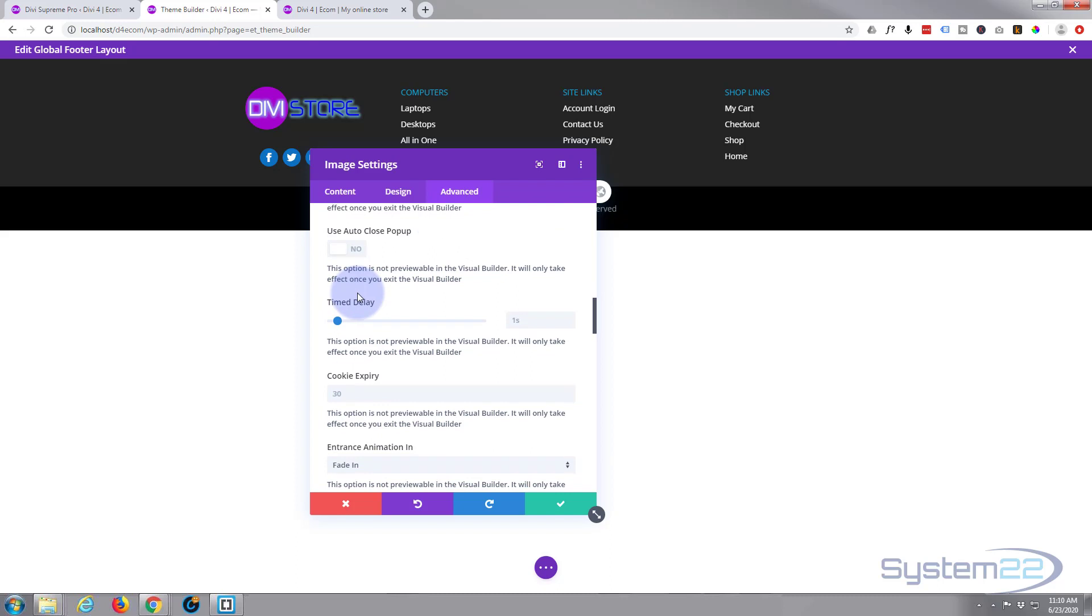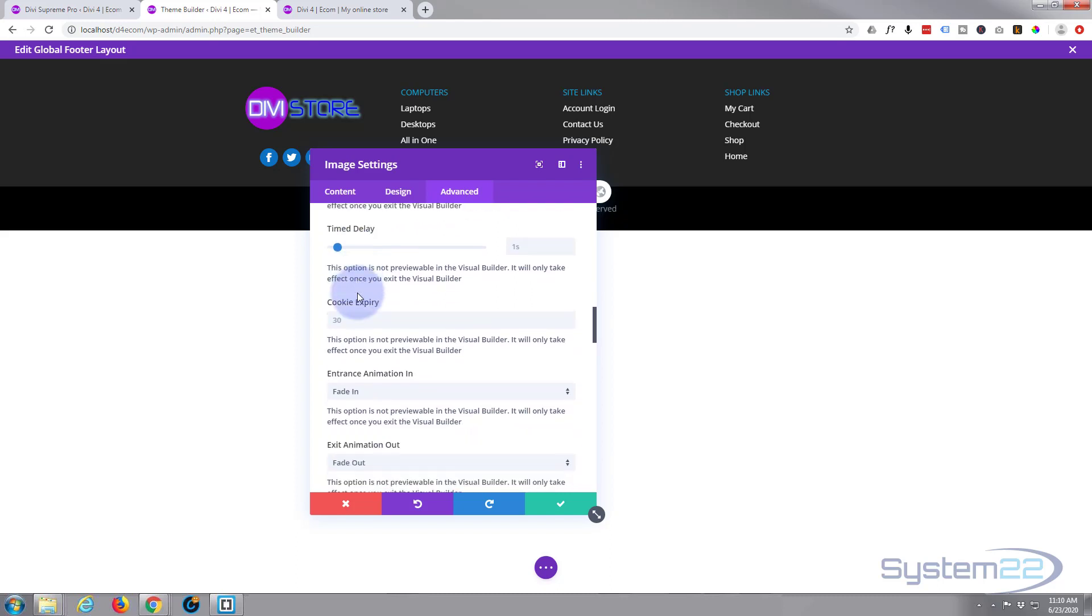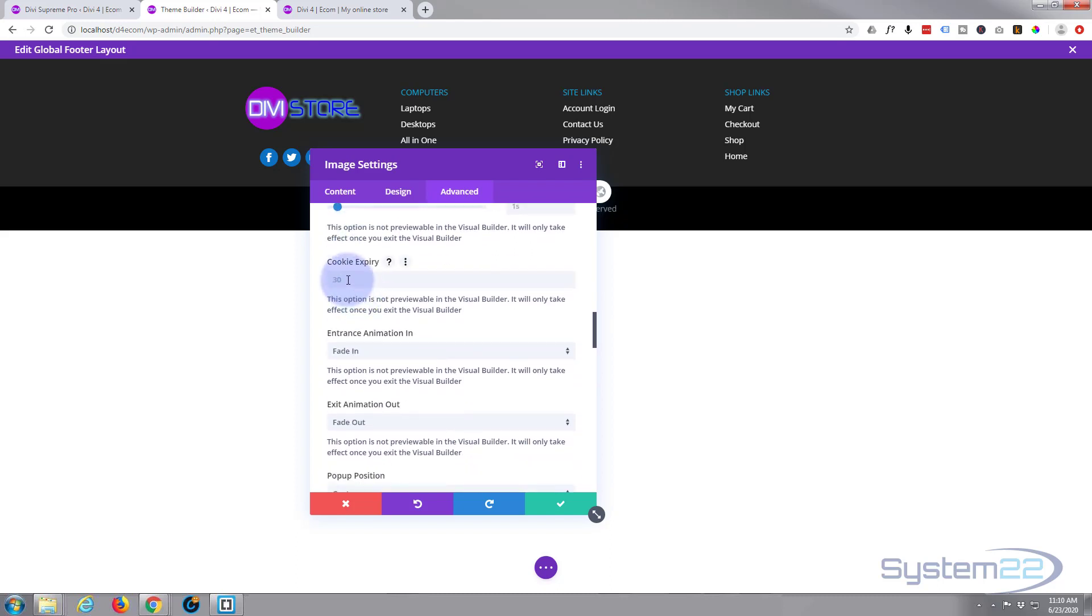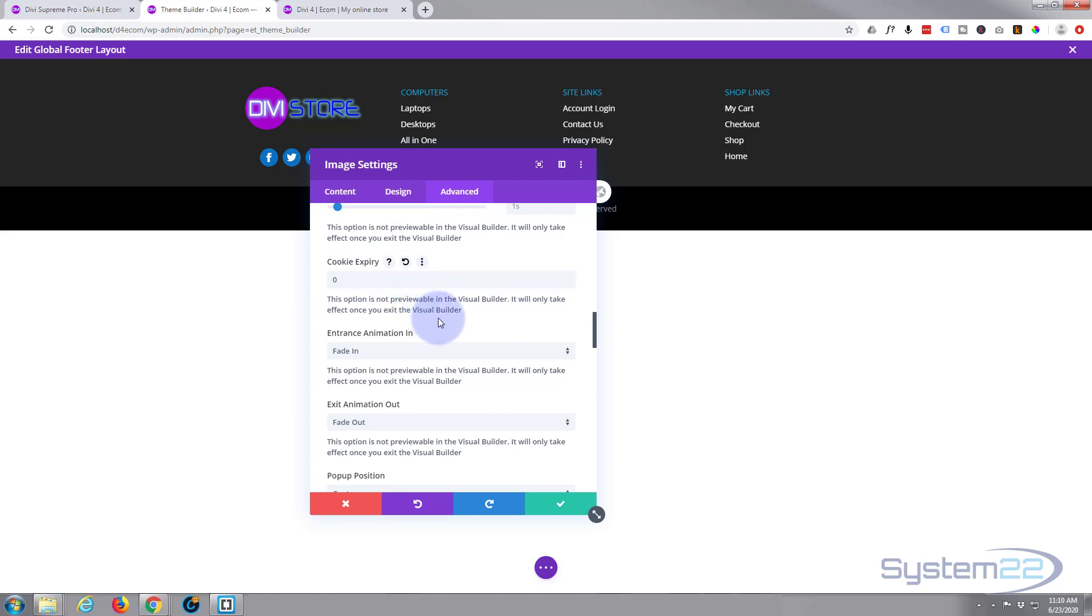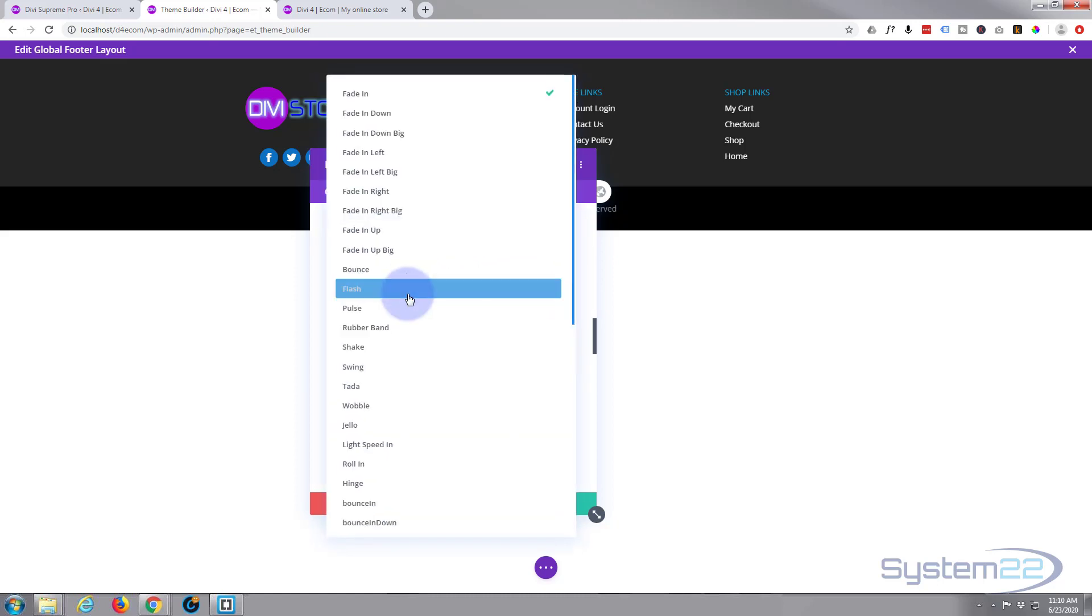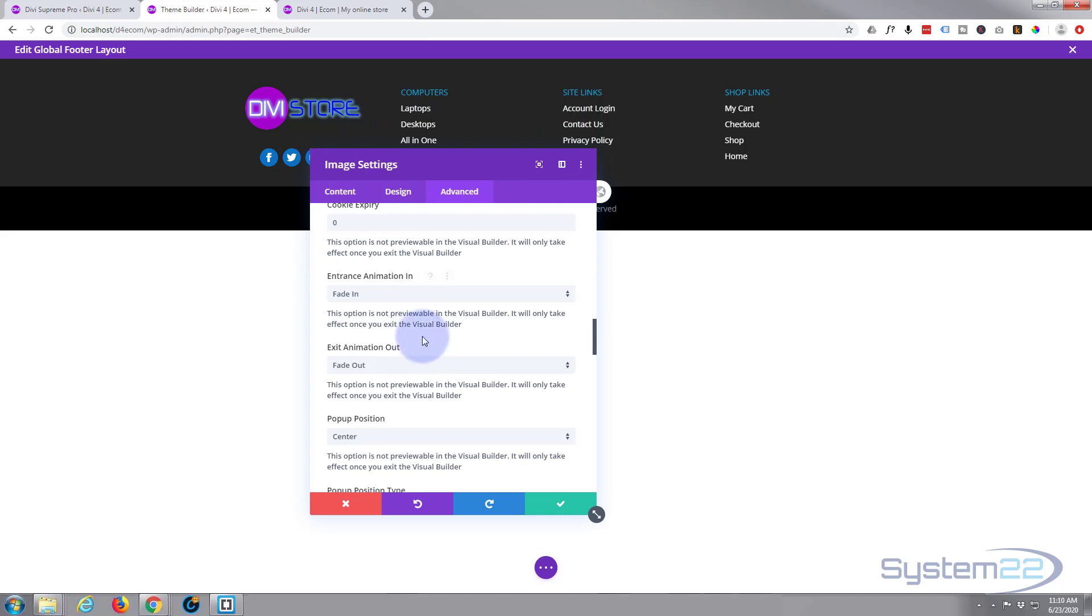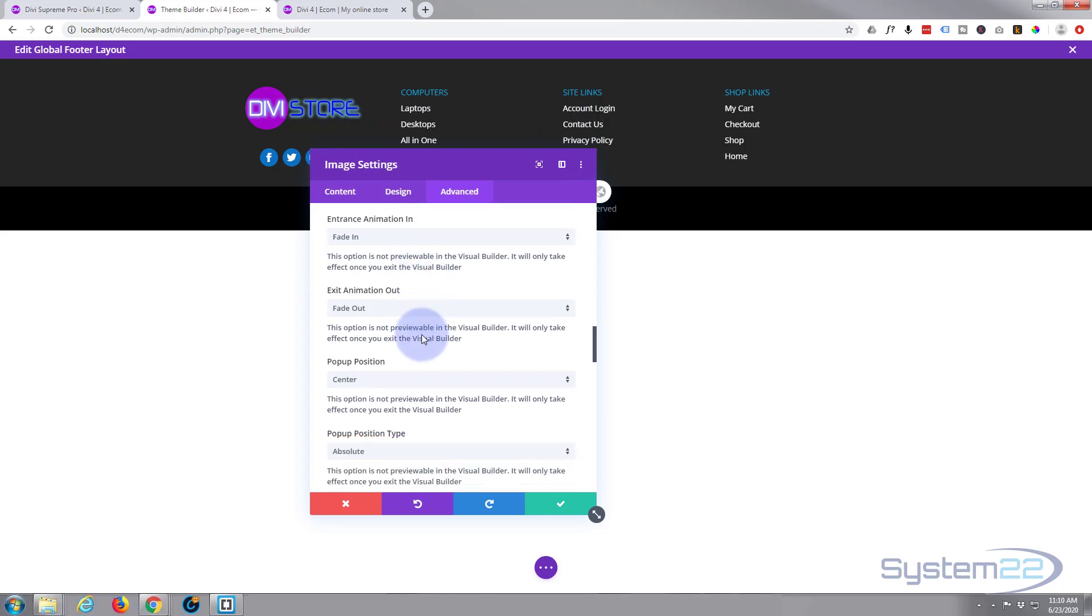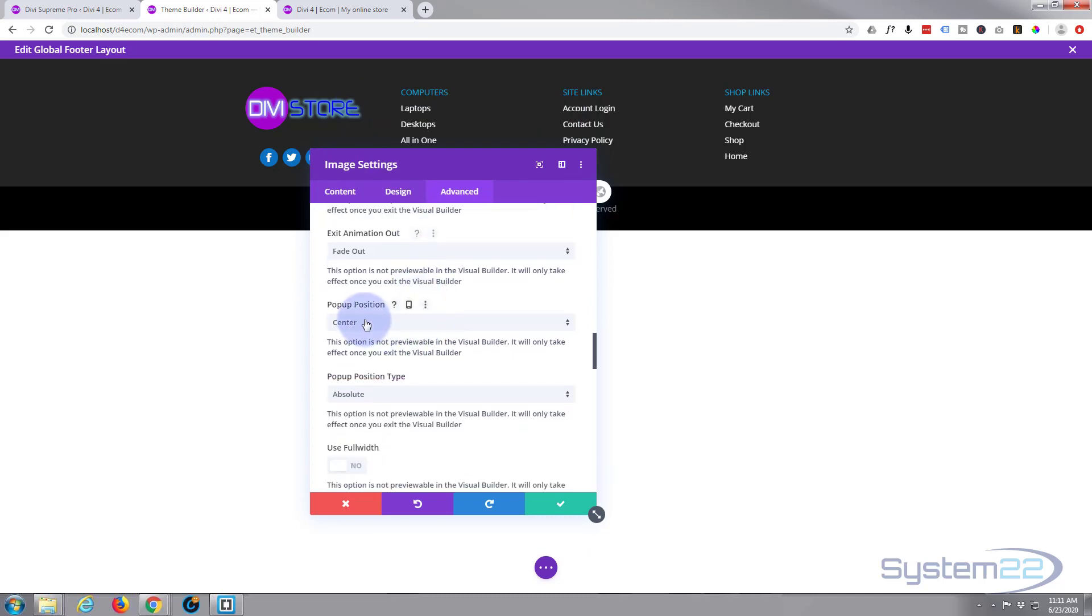Cookie expiry: at the moment that's set to 30 days, so if they come back within 30 days it's not going to pop up again. If you want to pop it up after five days just put five in there. I'm going to put zero in there and it'll pop up every time they go on the page. Now I wouldn't do this for a live site but I'm going to do it because we need to view it every time we refresh the page today. So set the cookie expiry to the amount of days you'd like to hold on to the cookie for. Remember if you put that to five it won't show that pop up to the same person for five days. Entrance and exit animation: you've got plenty to choose from. I'm just going to leave mine as the default fade in fade out. That's fine.